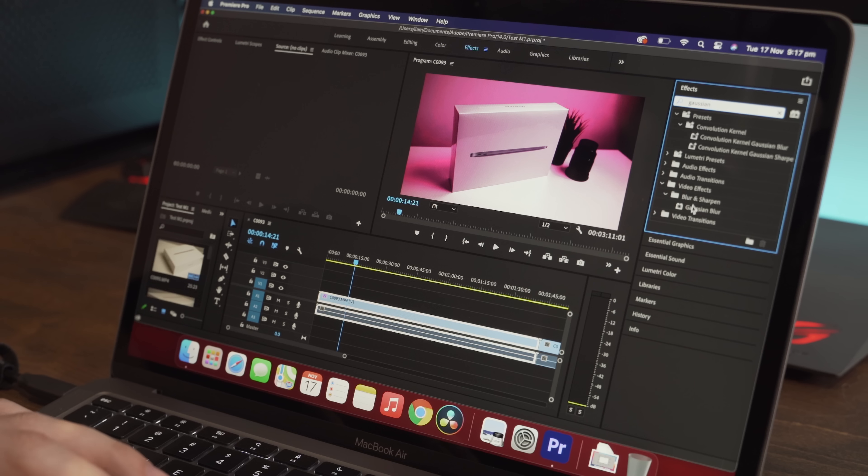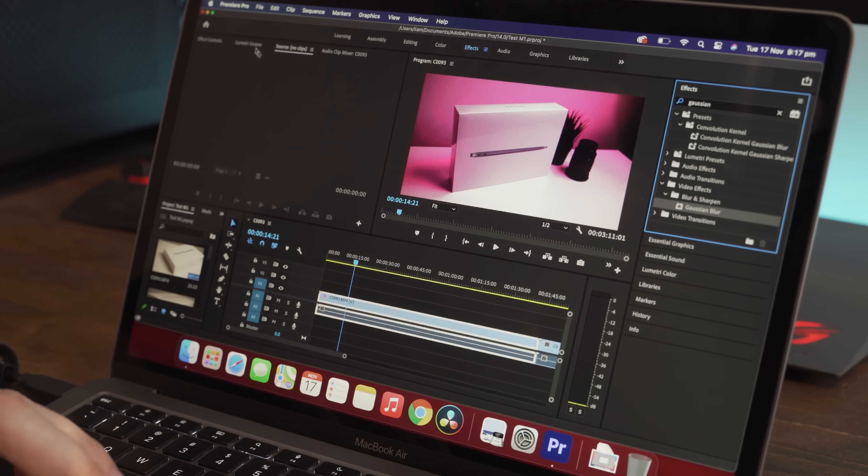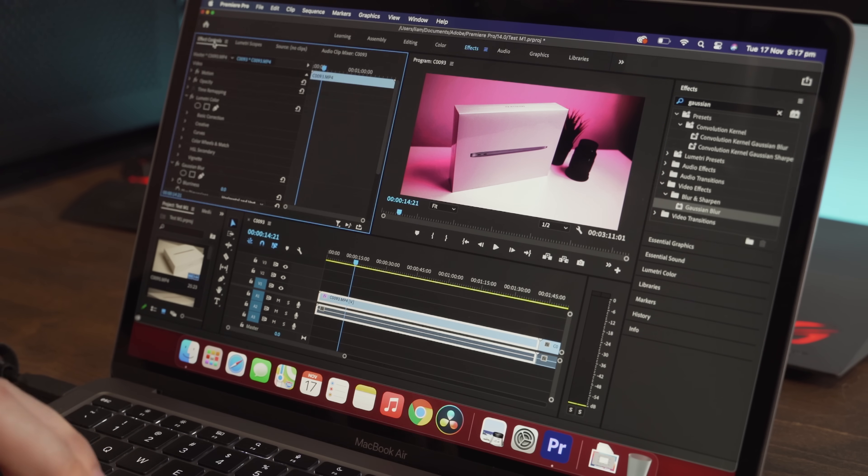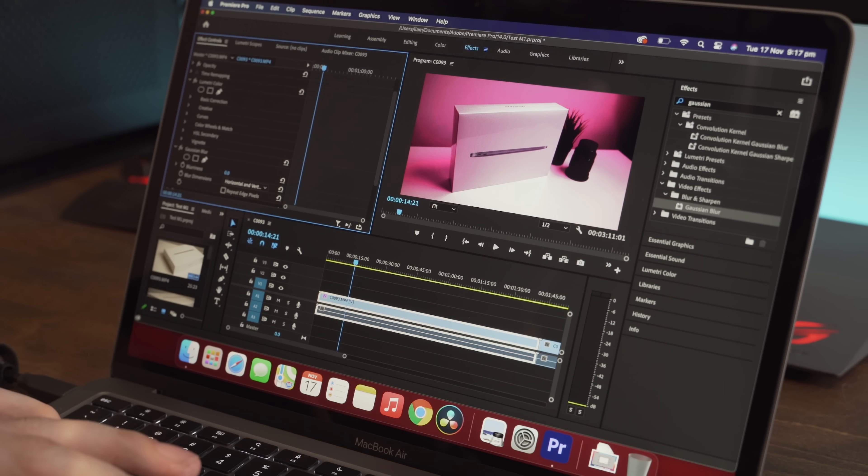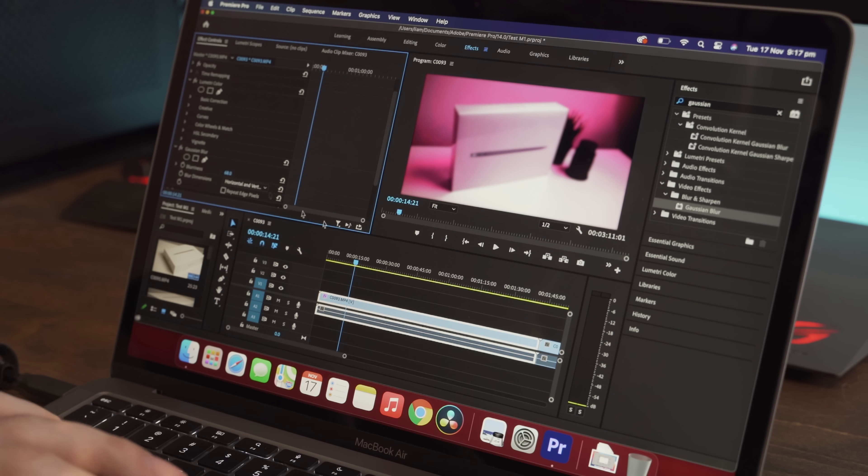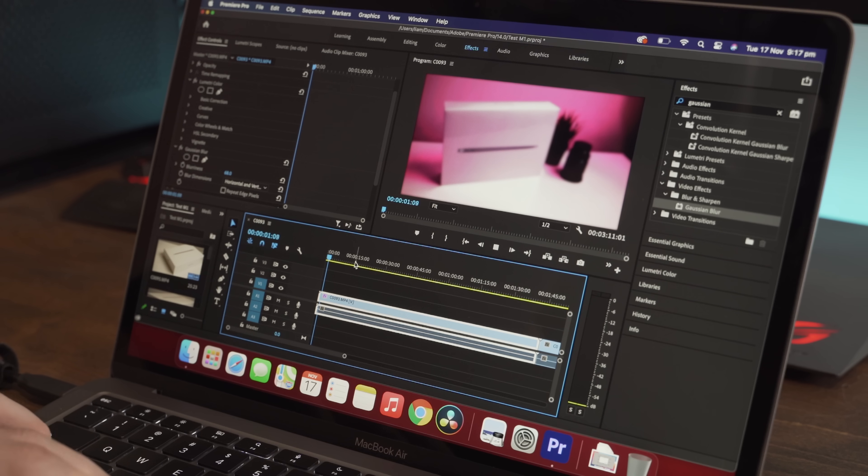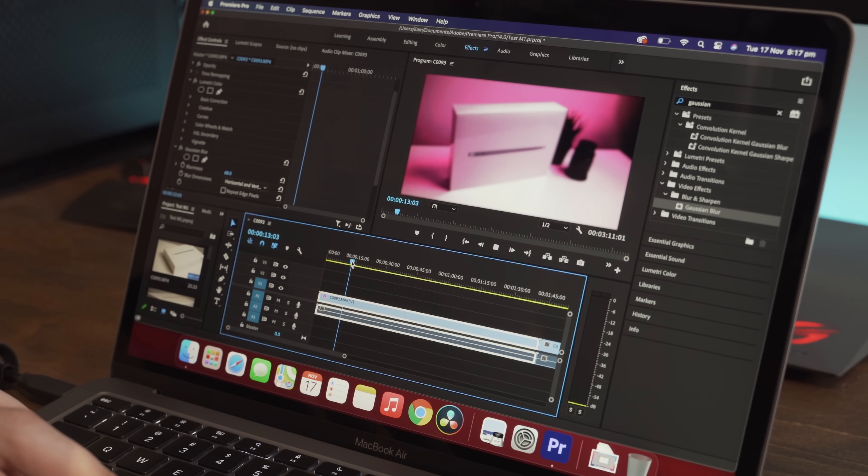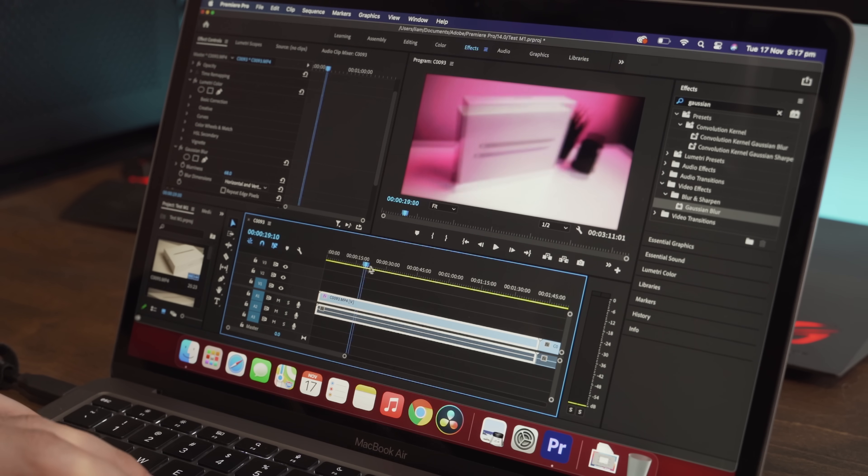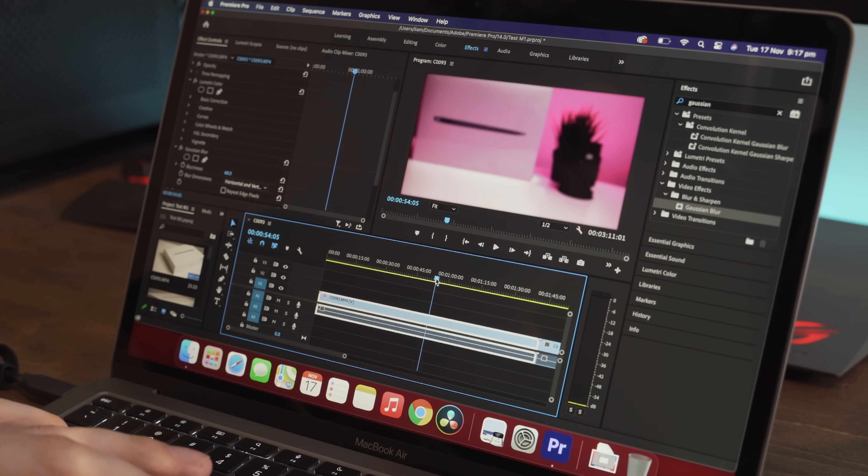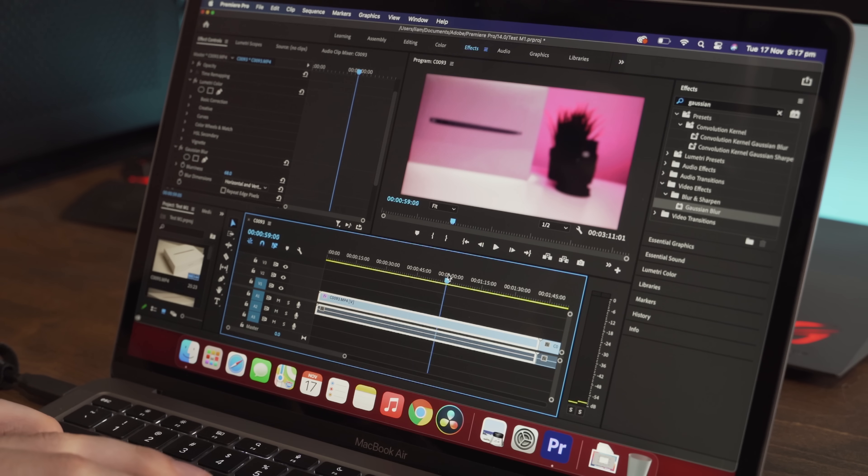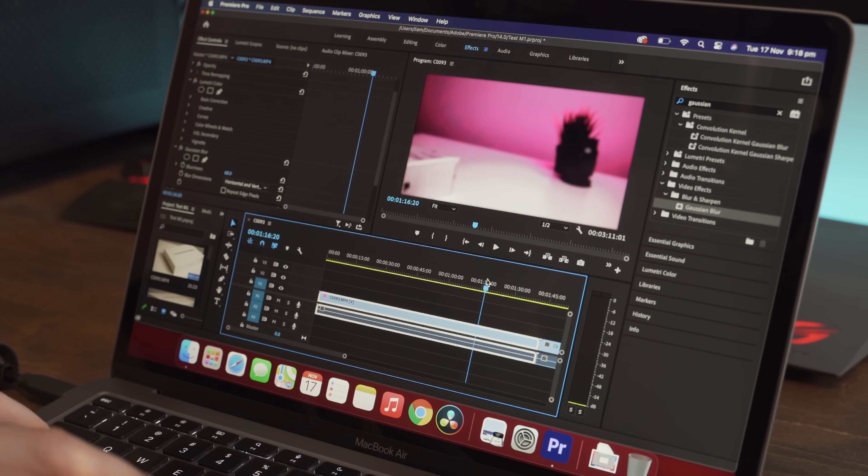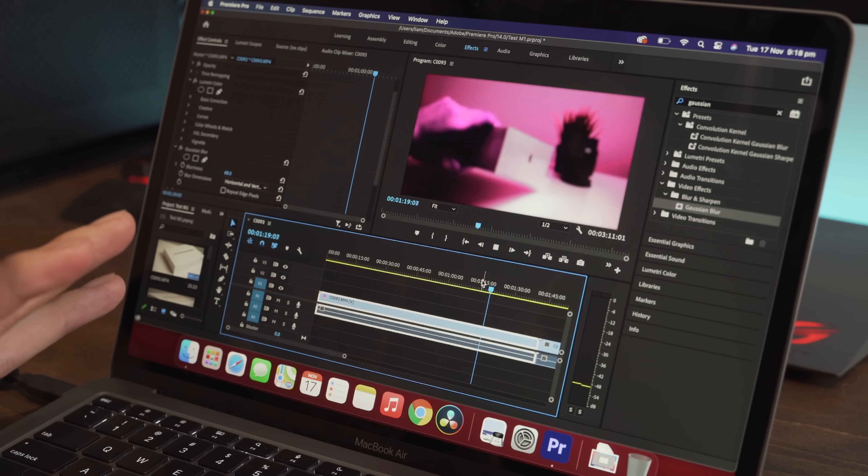So Gaussian blur. We'll drag that on. We'll go to effect controls and Gaussian blur blurriness zero. Let's drag that up to 50% and then we'll play. And that is pretty amazing. Scrubs fine. Let's get to some motion so you can have a bit of a better look. That is playing absolutely fine.